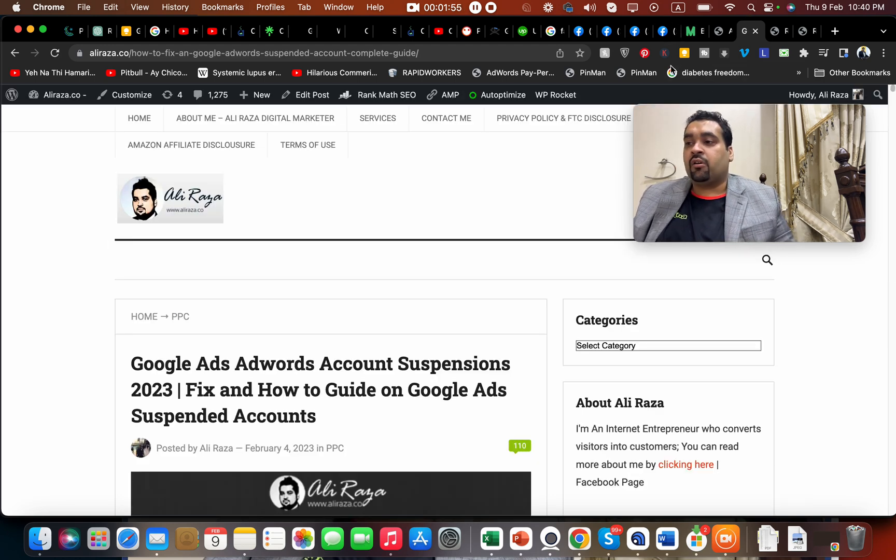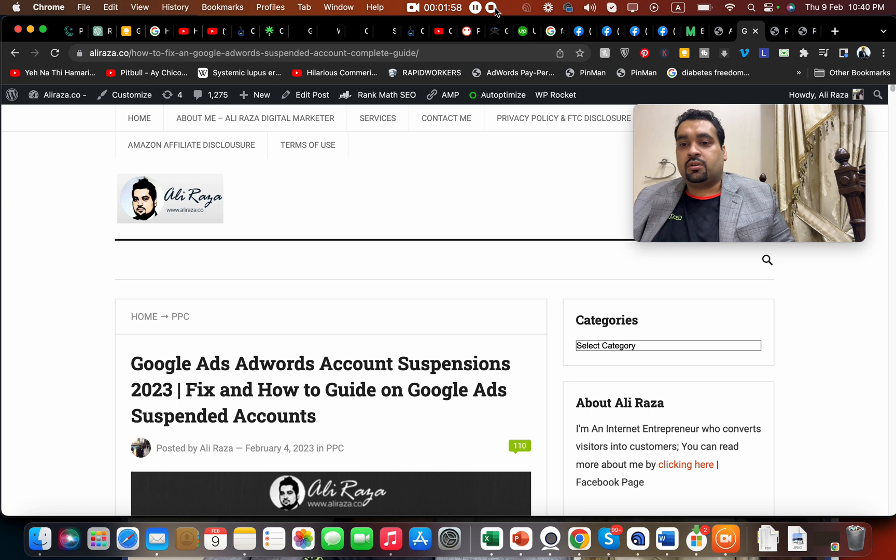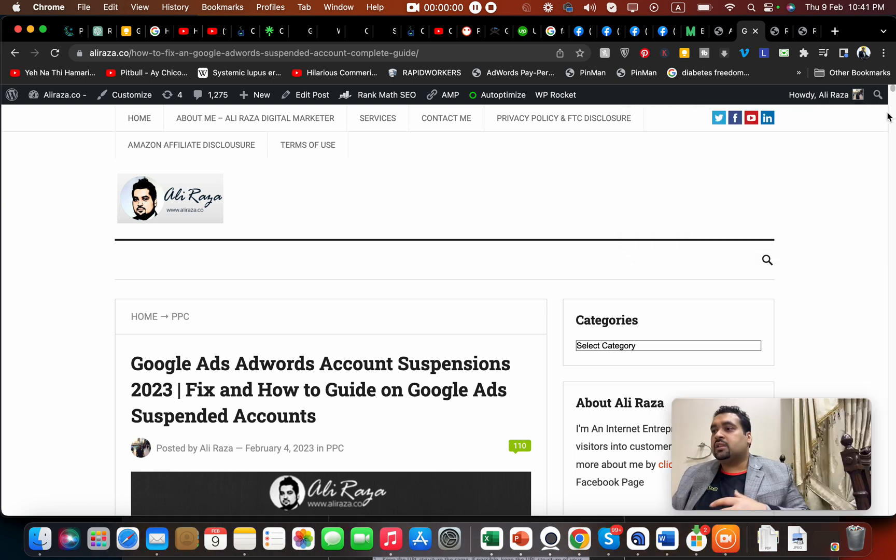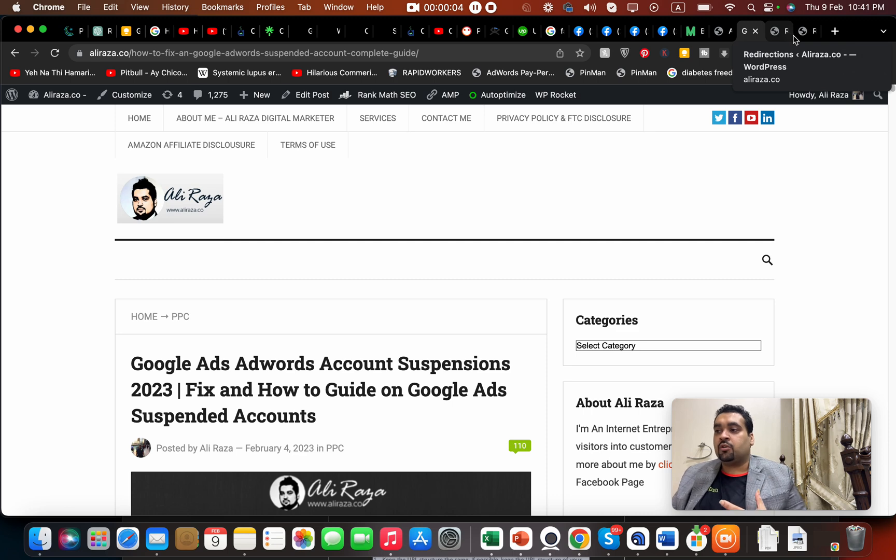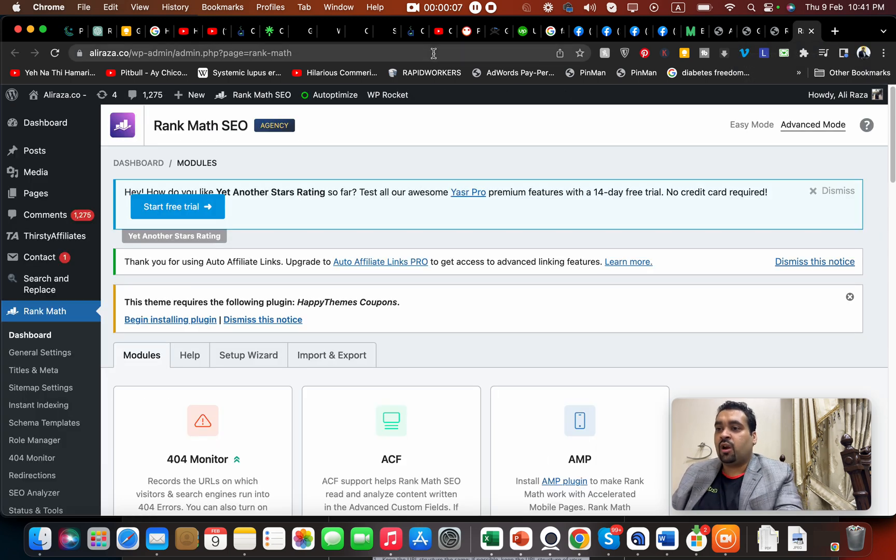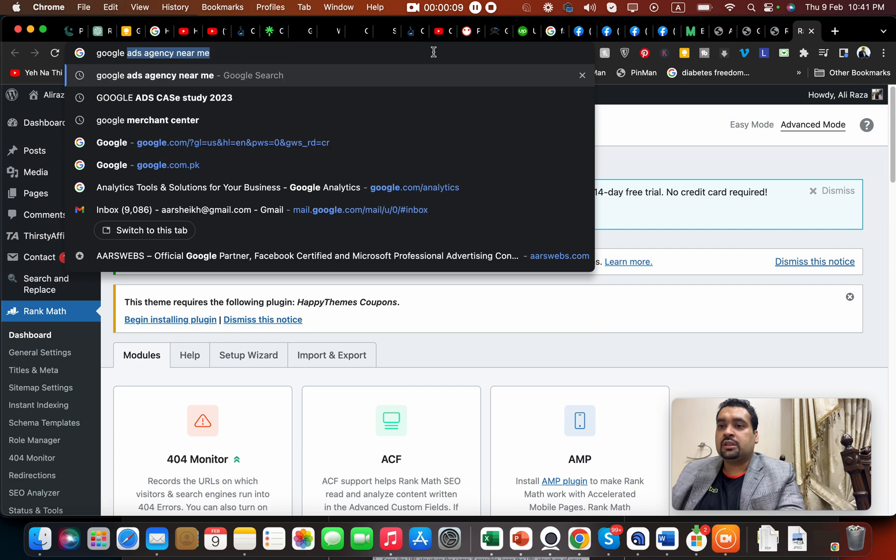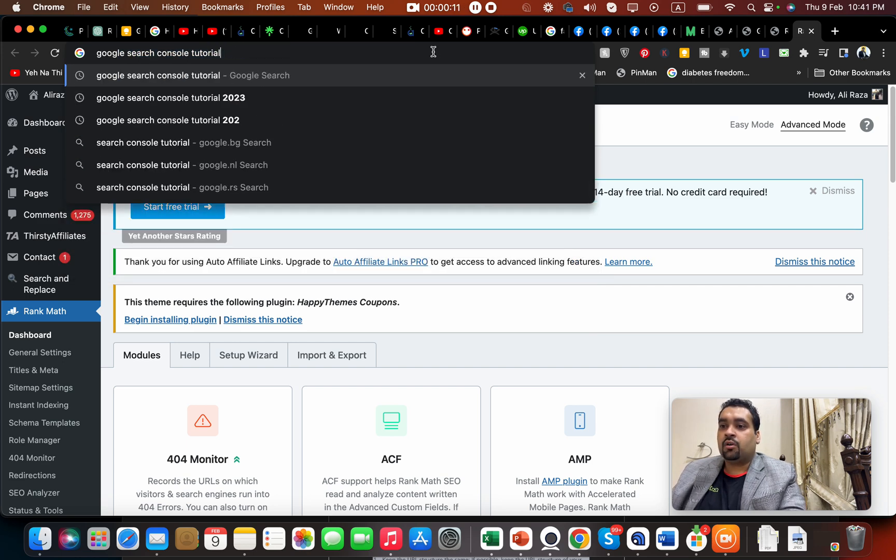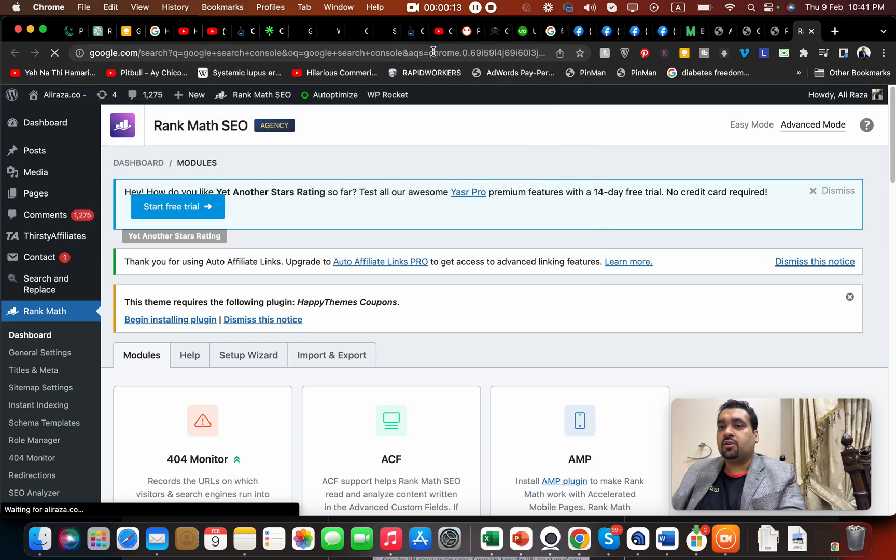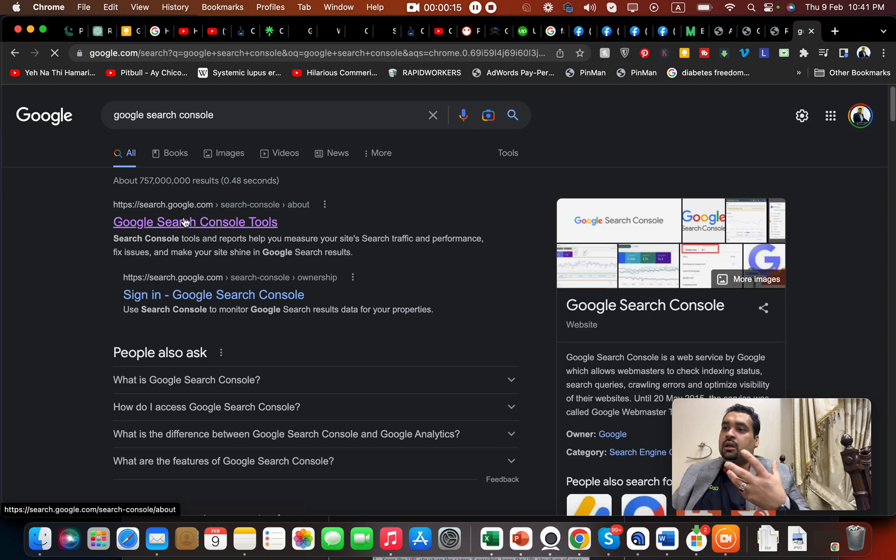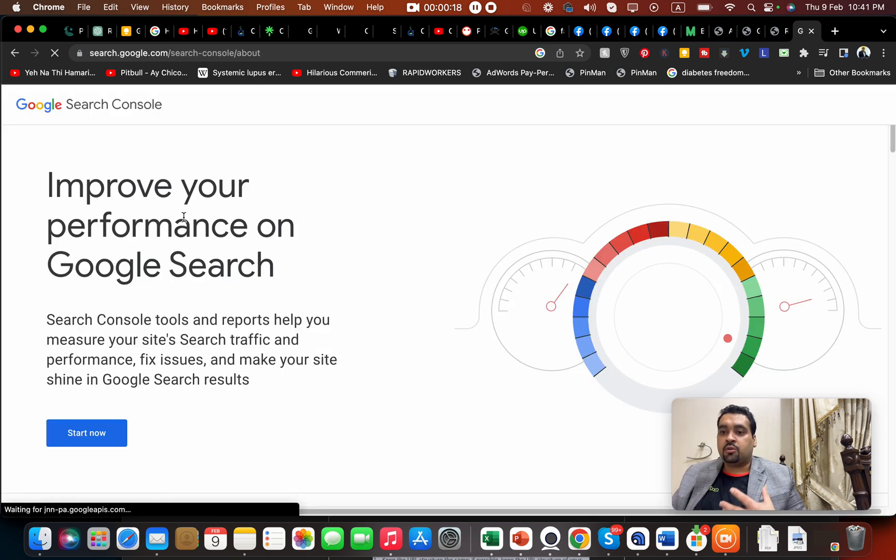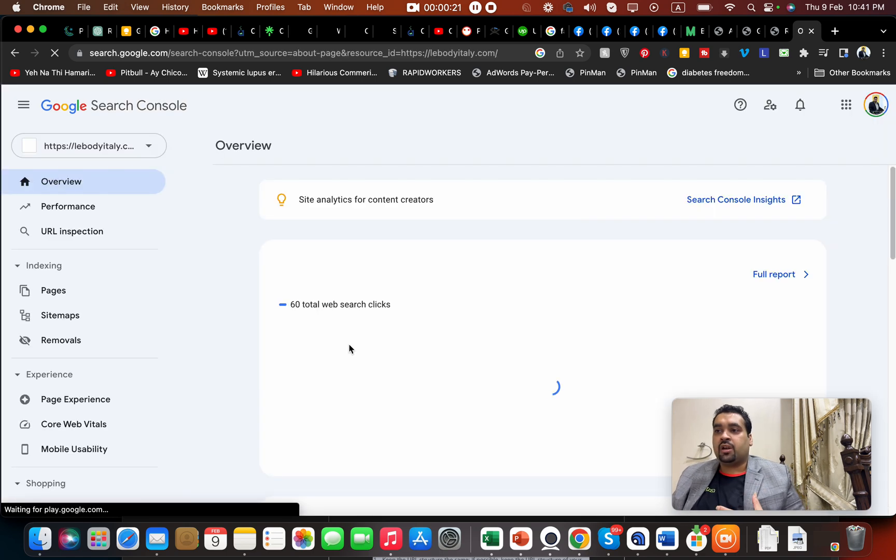Second is to determine which pages of your website are getting more links from external websites. You have to open your Google Search Console and find out which pages are getting major links. You have to preserve those pages and make sure there's no change to them.